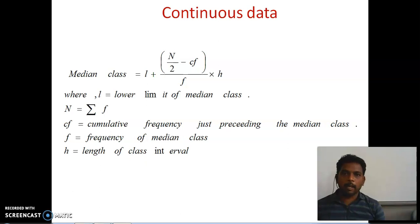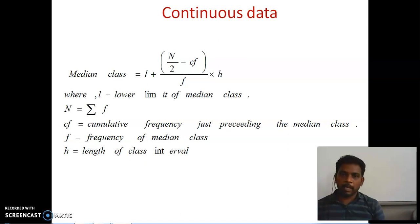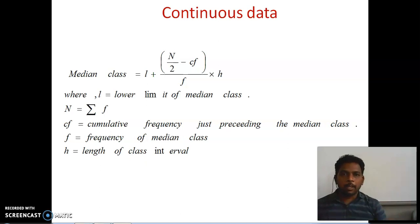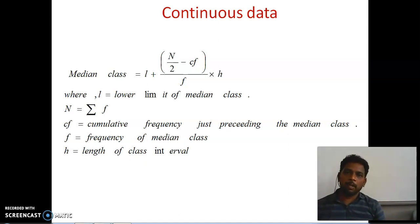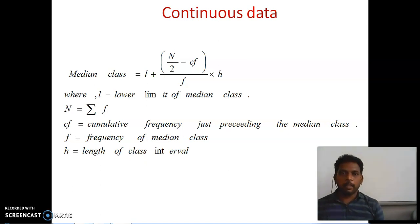If the data is not continuous, subtract 0.5 from your lower limit. So the first lower limit 11 becomes 10.5, making the interval 10.5 to 13.5, and the next interval becomes 13.5 to 16.5. It will continue like this, and after that it will become continuous data.